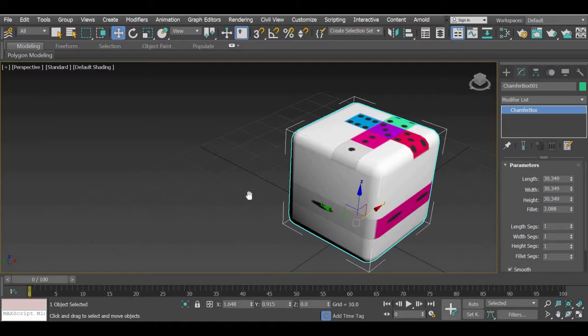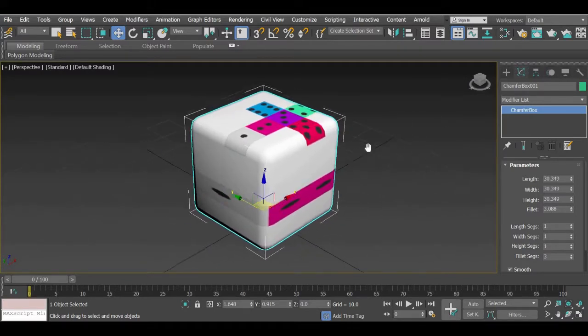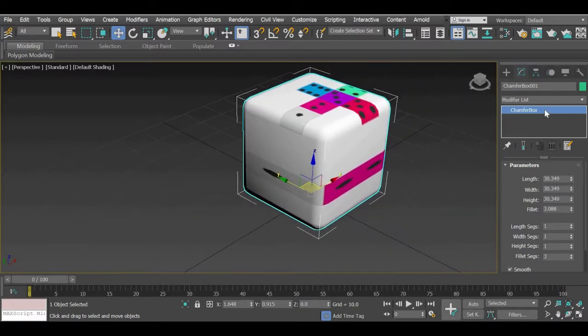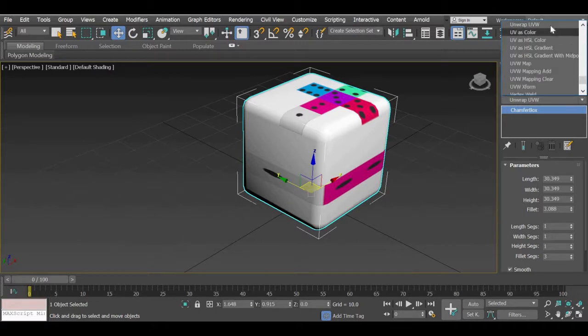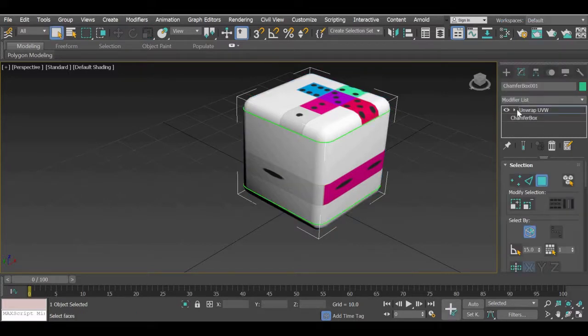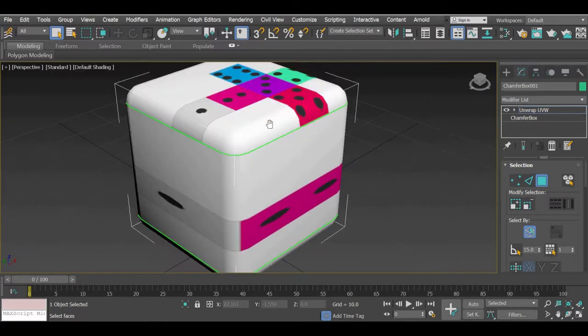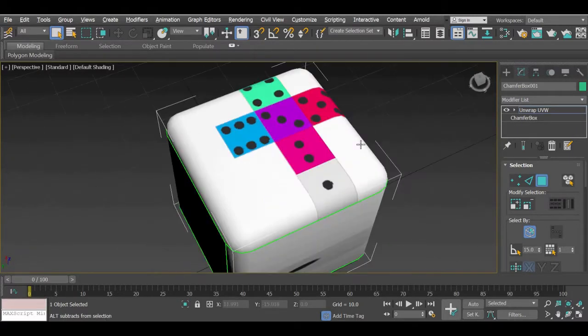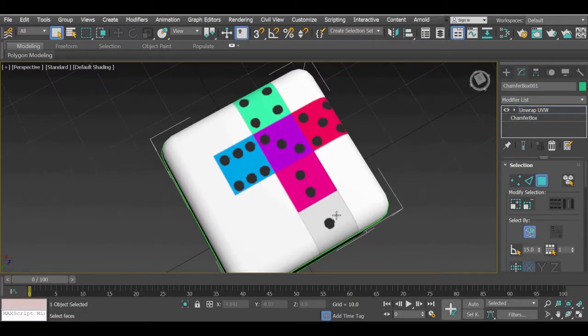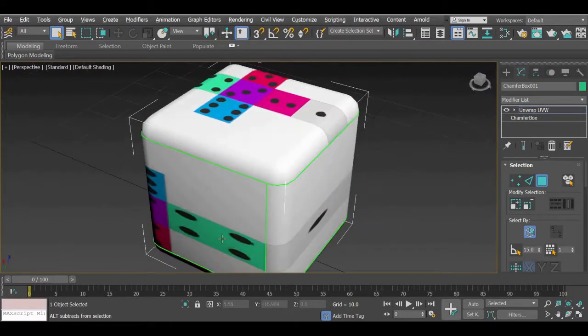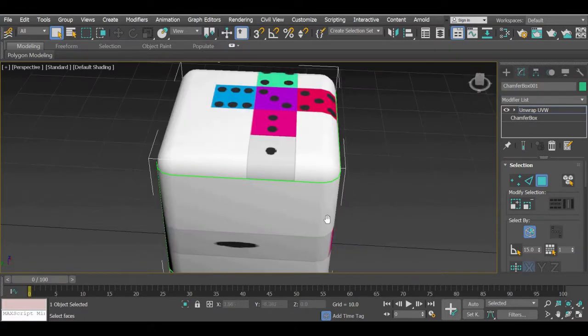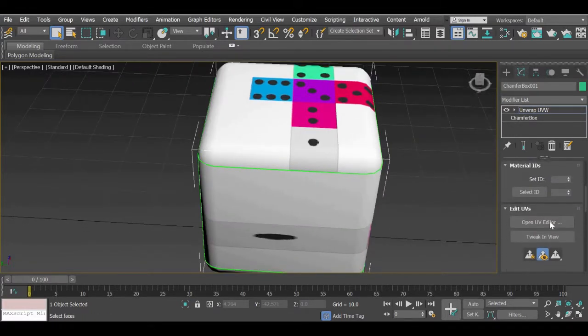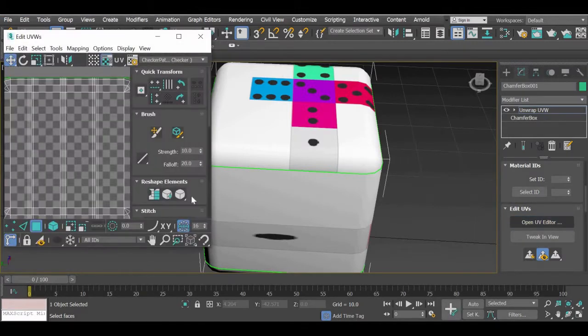So I will make the viewport big and now we will add unwrap UVW map, unwrap UVW modifier and now you can see how the image is wrapped around this object so we need each of these to be on these faces. So to do that first step is to open our UV editor.